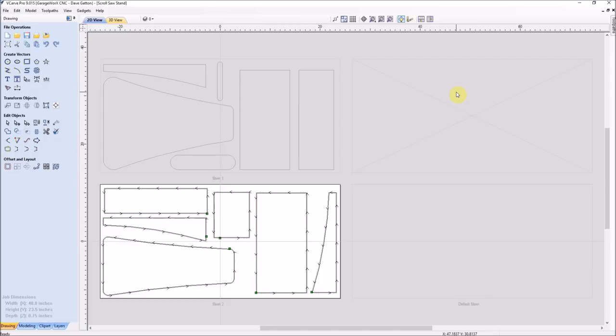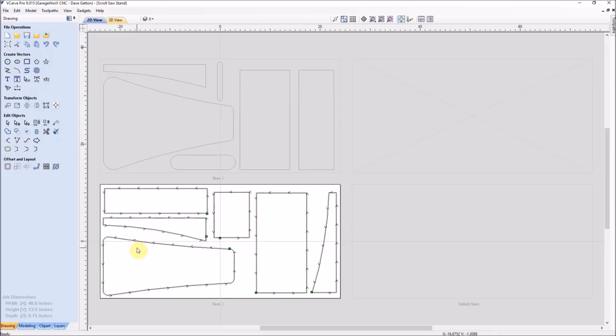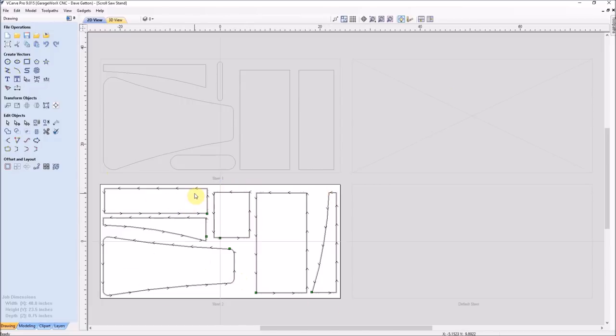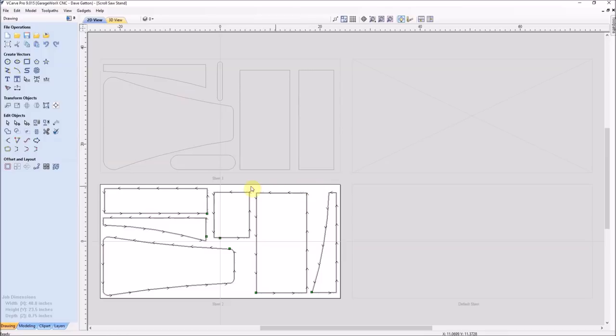The only thing I did do different is I brought the PDF files into my VCarve Pro software. You can see here I've got sheet one up here and sheet two here. I had a piece of scrap plywood that was 48 by 47, so in order to get these parts to fit, I turned it into two pieces 48 by 23 and a half and got all of the main pieces.